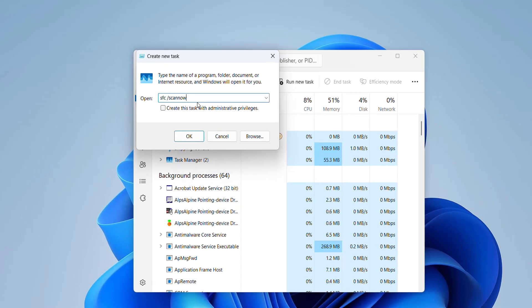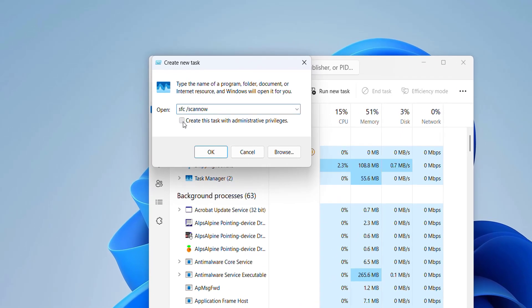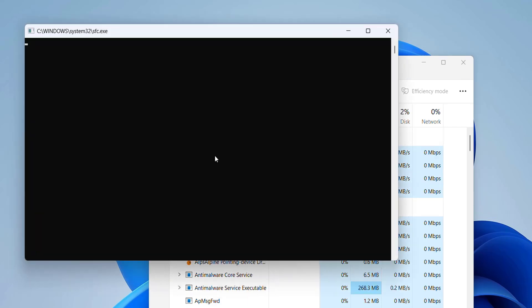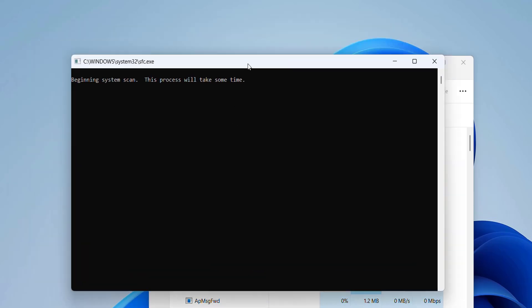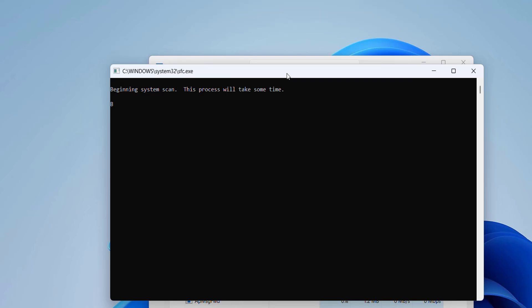Check the 'Create this task with administrative privileges' box before clicking OK. This will take some time. After 100% completed, close the Command Prompt.